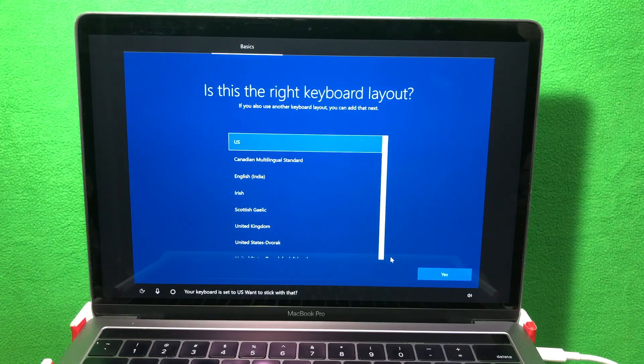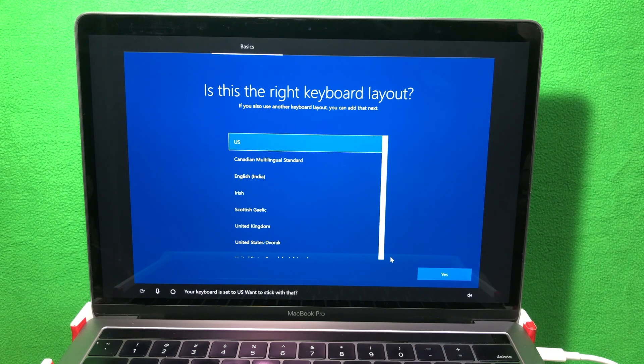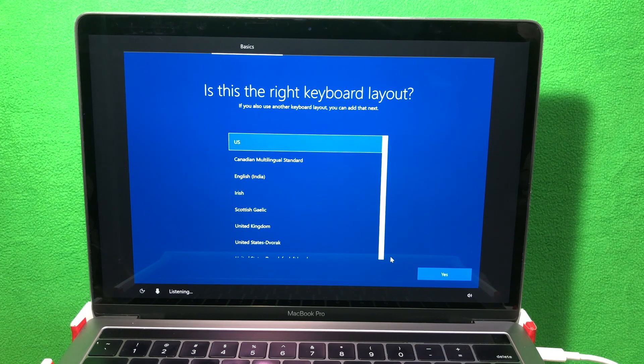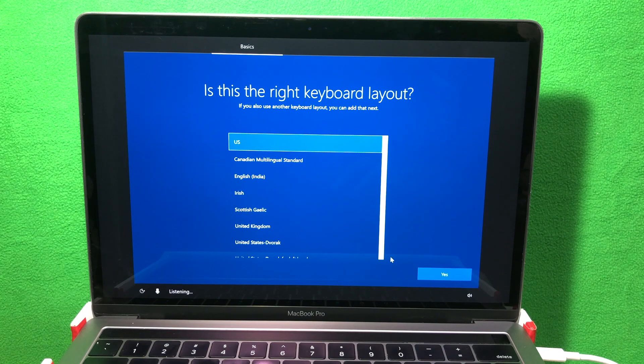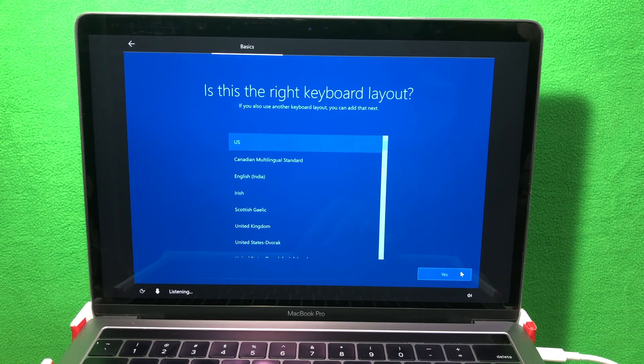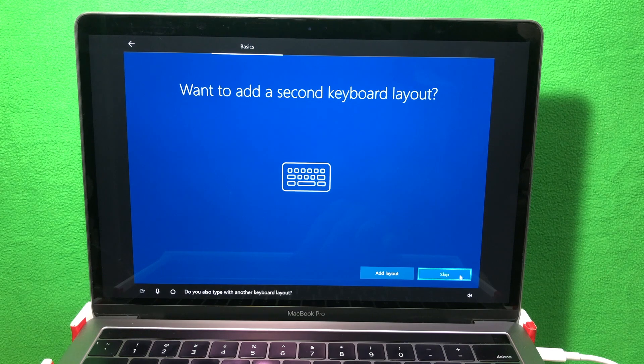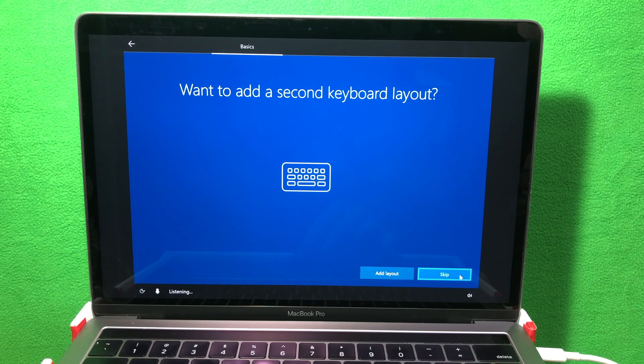Okay, so it's almost done. Now it's gonna ask for the keyboard layout. I will choose US. We don't need a second keyboard layout so I'll skip that.